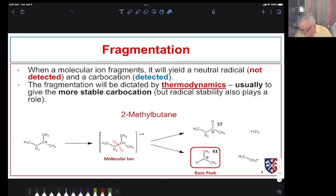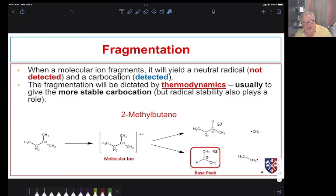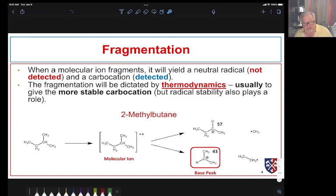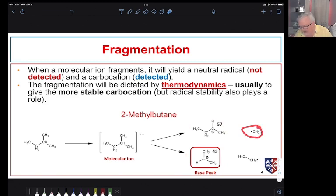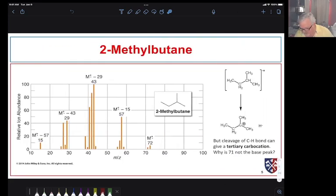We could also cleave another bond to produce the isopropyl cation and an ethyl radical — we would only see the cation. It's also possible to get a different cation from yet another cleavage. We expect these to be fairly large peaks because they predominate in these two reactions, and we may see evidence for the corresponding cations of the radical partners as well.